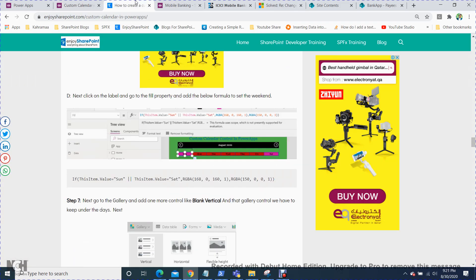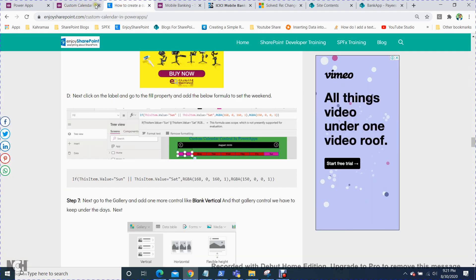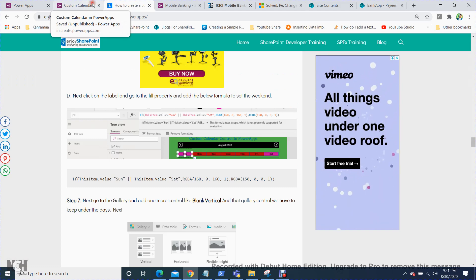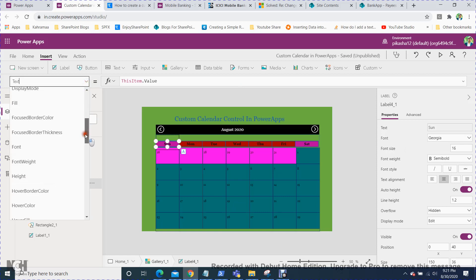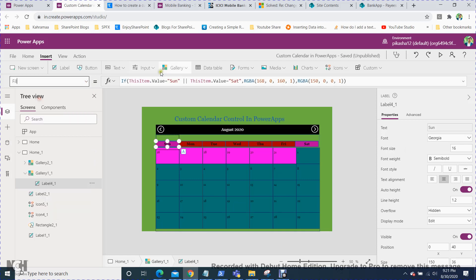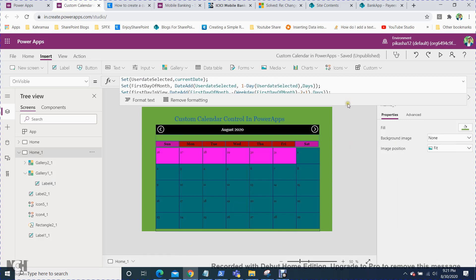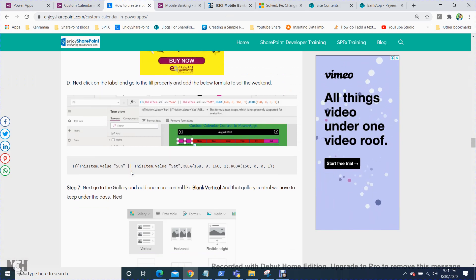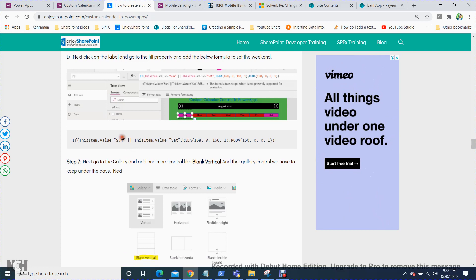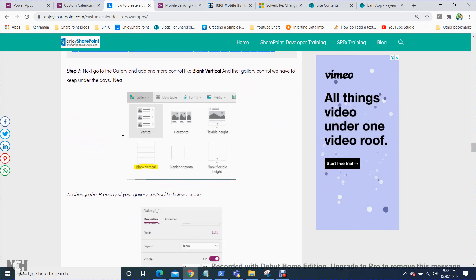Next, go to the label's fill property. Set a formula so that if the item value is Sunday or Saturday, the color changes to indicate a weekend. In some countries like Arab countries, Friday and Saturday are holidays — so you can set Friday and Saturday as the weekend condition and change their color accordingly. This code is also provided in the blog for reference.